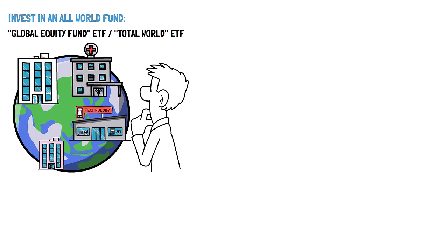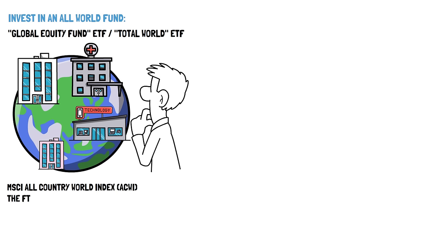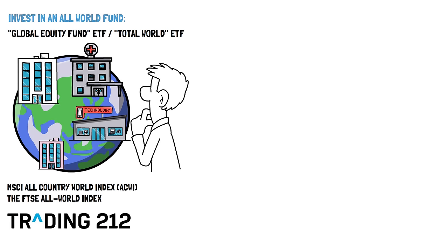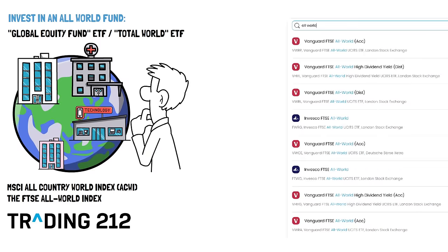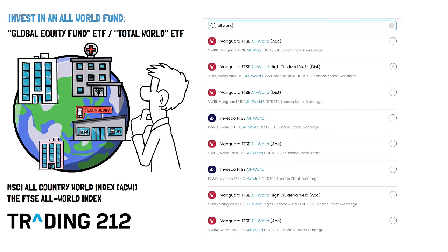All-world ETFs are designed to track the performance of a specific global equity index such as the MSCI All-Country World Index, or the FTSE All-World Index. These indexes represent the overall global equity market and include stocks from both developed and emerging economies. You can find these types of funds on Trading 212, and maybe I'll make another video on different types of these and what they all mean if you want.